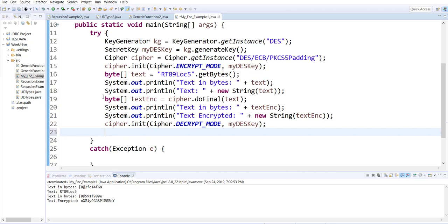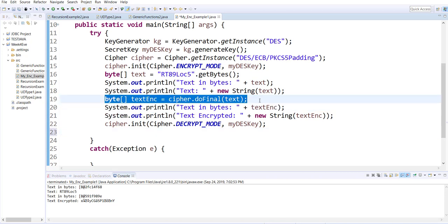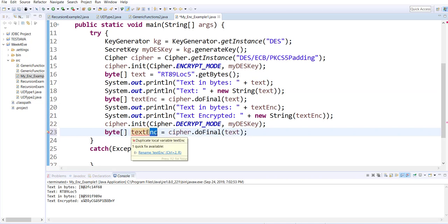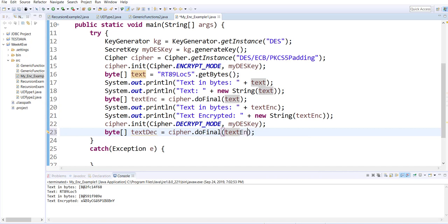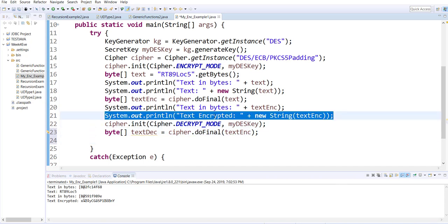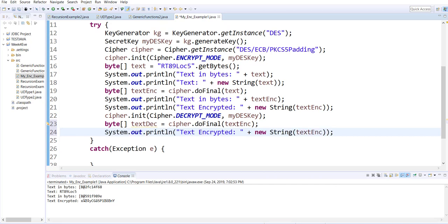After that, it's the same thing as line number 19 — you copy and paste the byte array, which will now be the deciphered text. And instead of plain text, you are deciphering the encrypted text. Then use System.out.println to show the result.